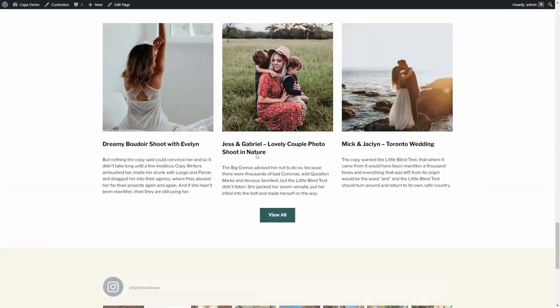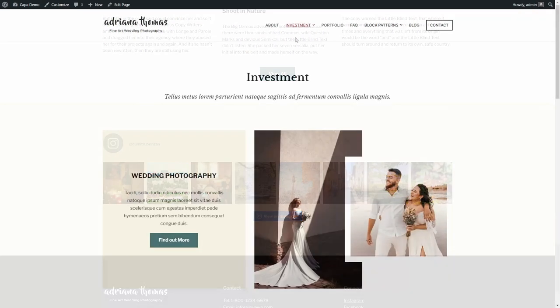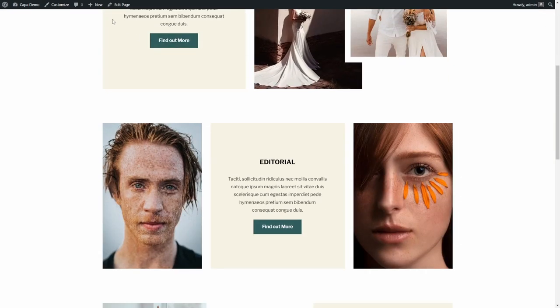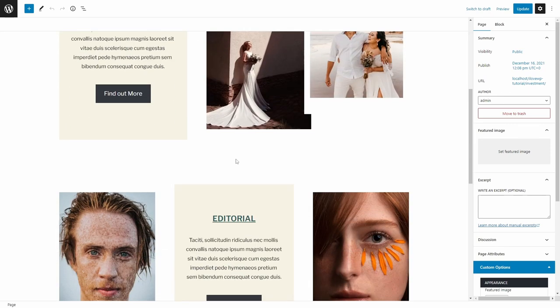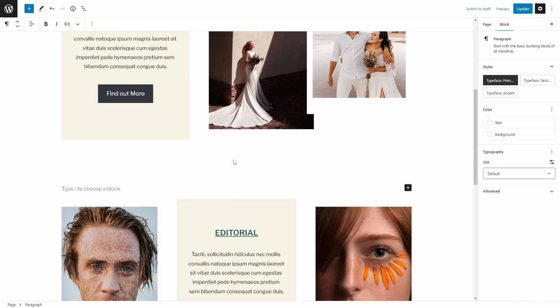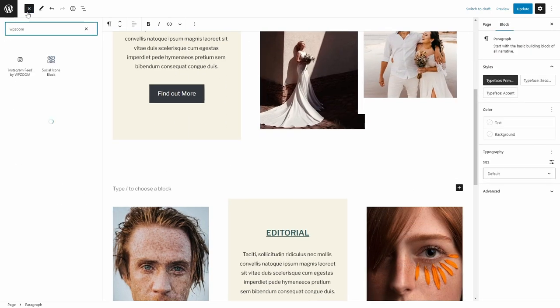And this is what it looks like. You can also add the feed as a block. Edit a post or a page, select the appropriate location and add the Instagram feed by WP Zoom block.